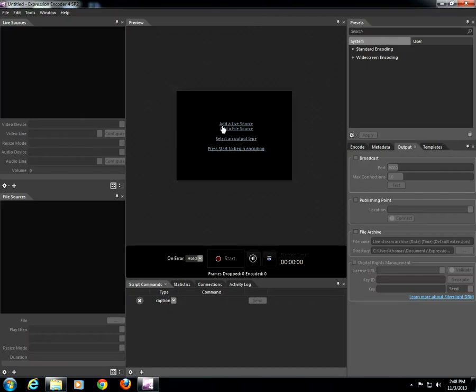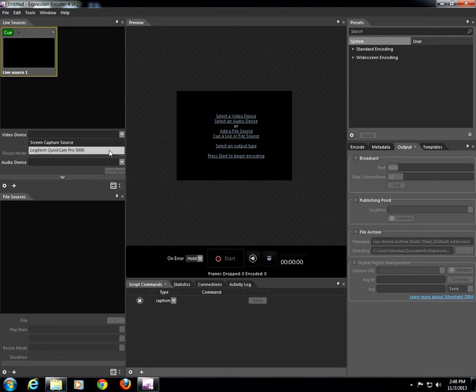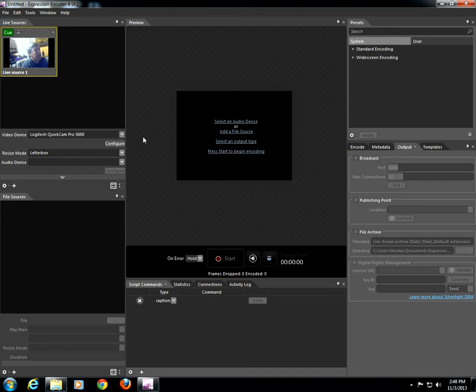First of all, you have to add Live Source. Click Add Live Source. Go over to Video Device. Click on your webcam and it will appear.